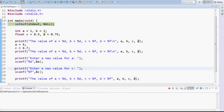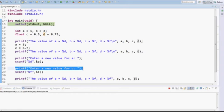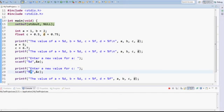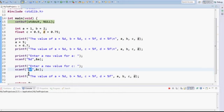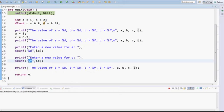Then I also have a prompt for the user to enter value for C and in this case C is a float. So I use percentage F and whatever the user types go into memory location where C resides and it's interpreted as a float. And then I finally just print out the values again and return.